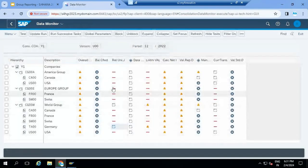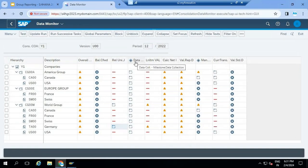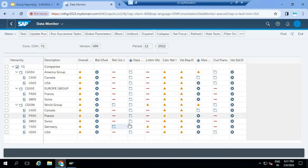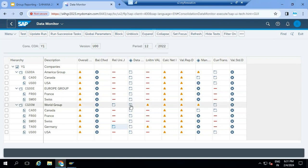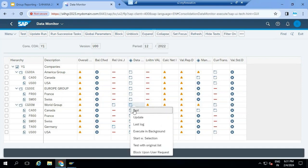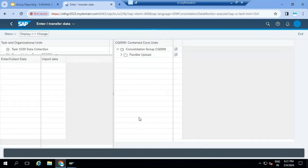The next task: once the SAP data is moved to the group journal ACDOCU table, the next step is for non-SAP units you can collect data using CSV files. The local accountant can right-click here and click on update. There is a flexible upload option for CSV files.